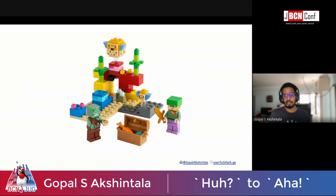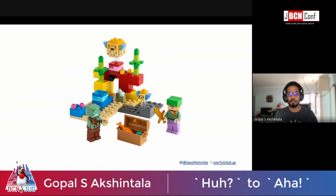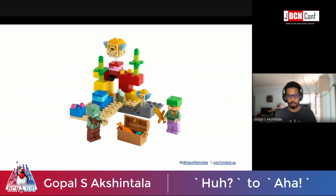Why Lego pieces? Lego pieces are the ones which can be reused and replaced, and most importantly, composed together to form different structures. That's refactorability for me.